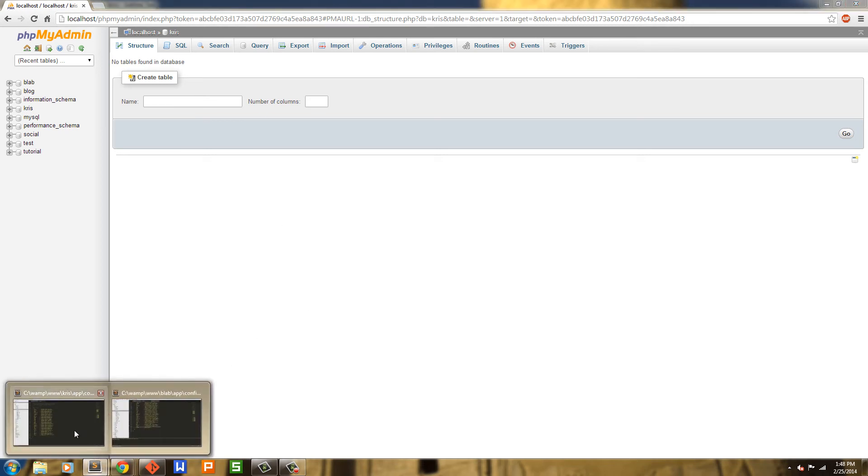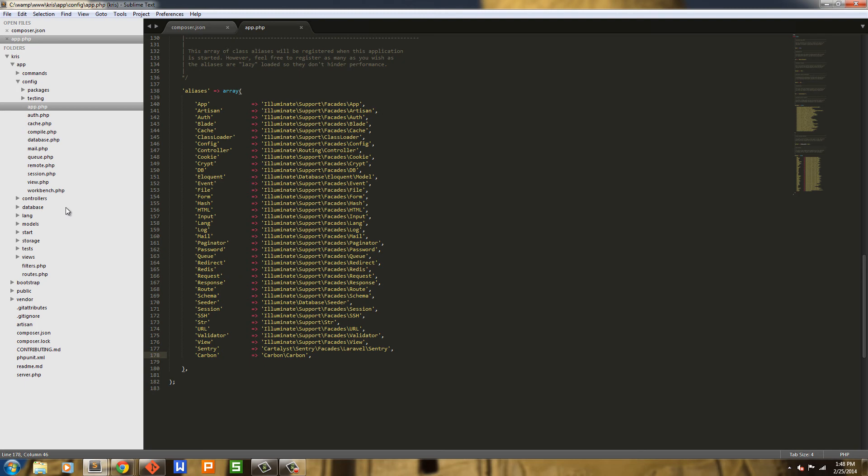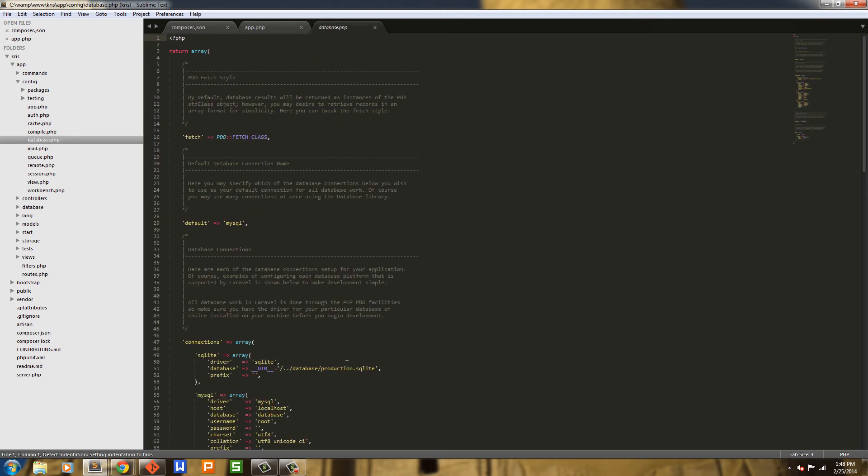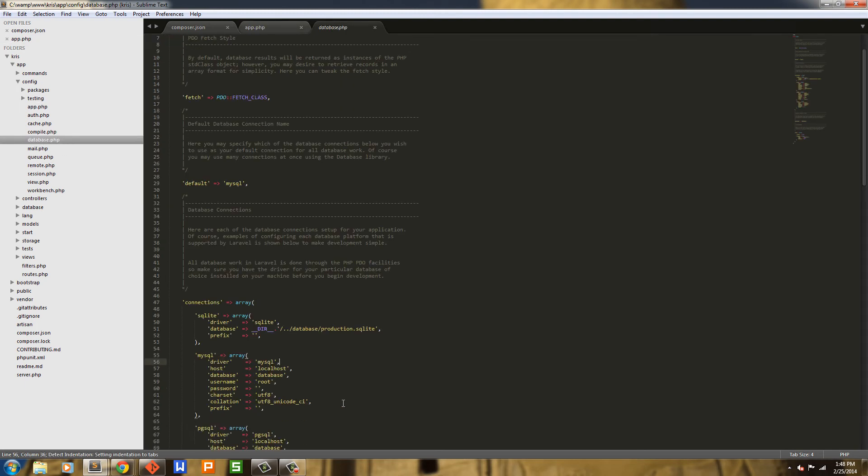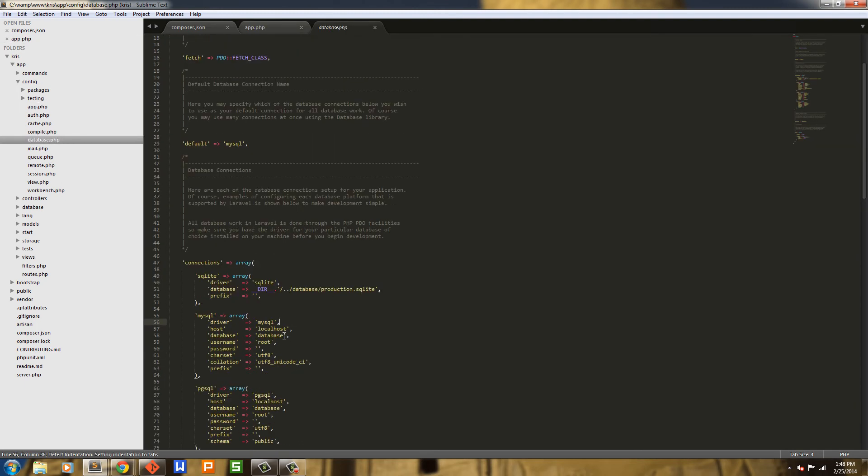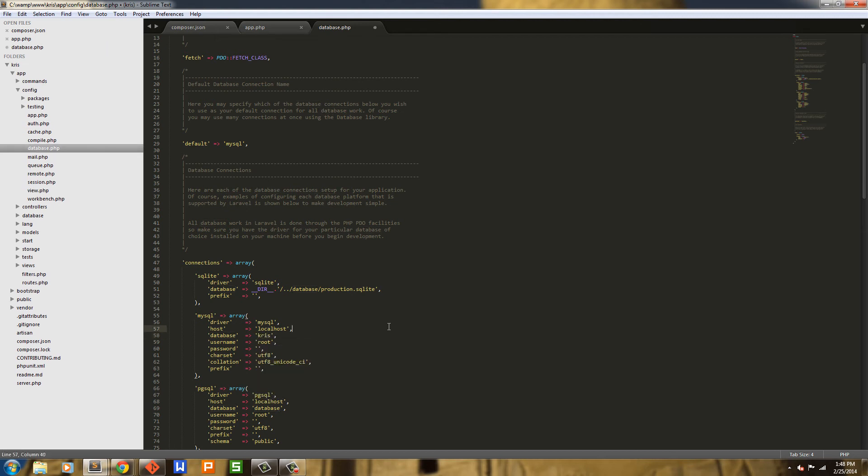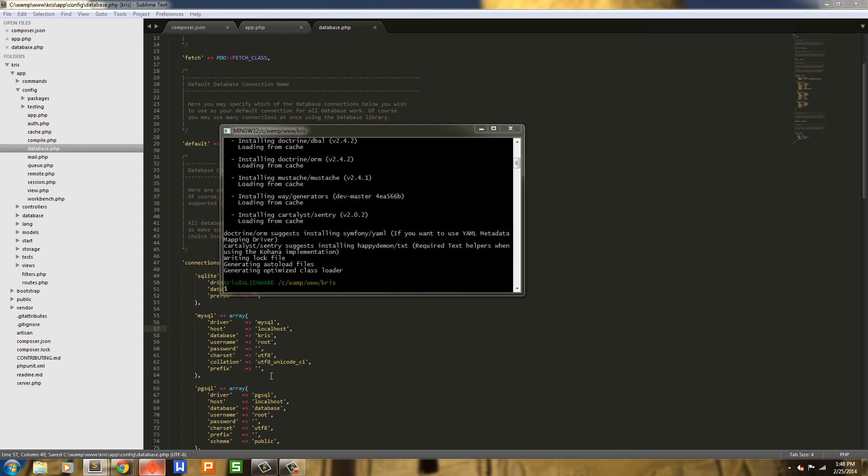So that means we have to go into the database and give it our database name. So my database name is Chris. So I have that and I'll save it. Now we can go out to our terminal.